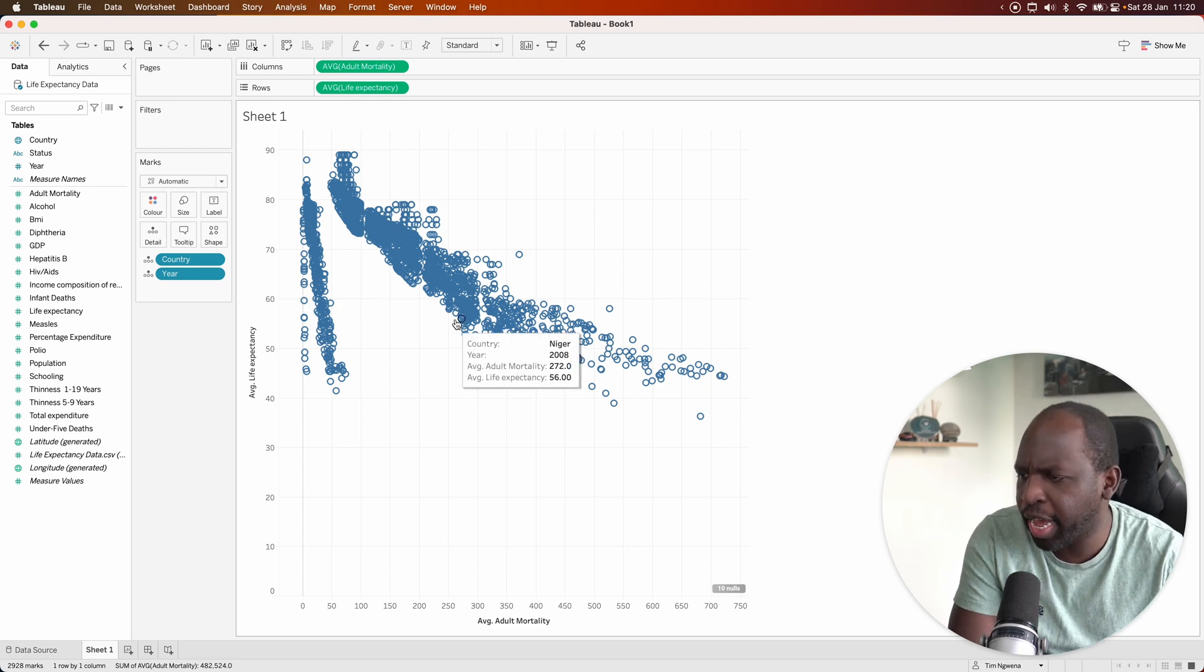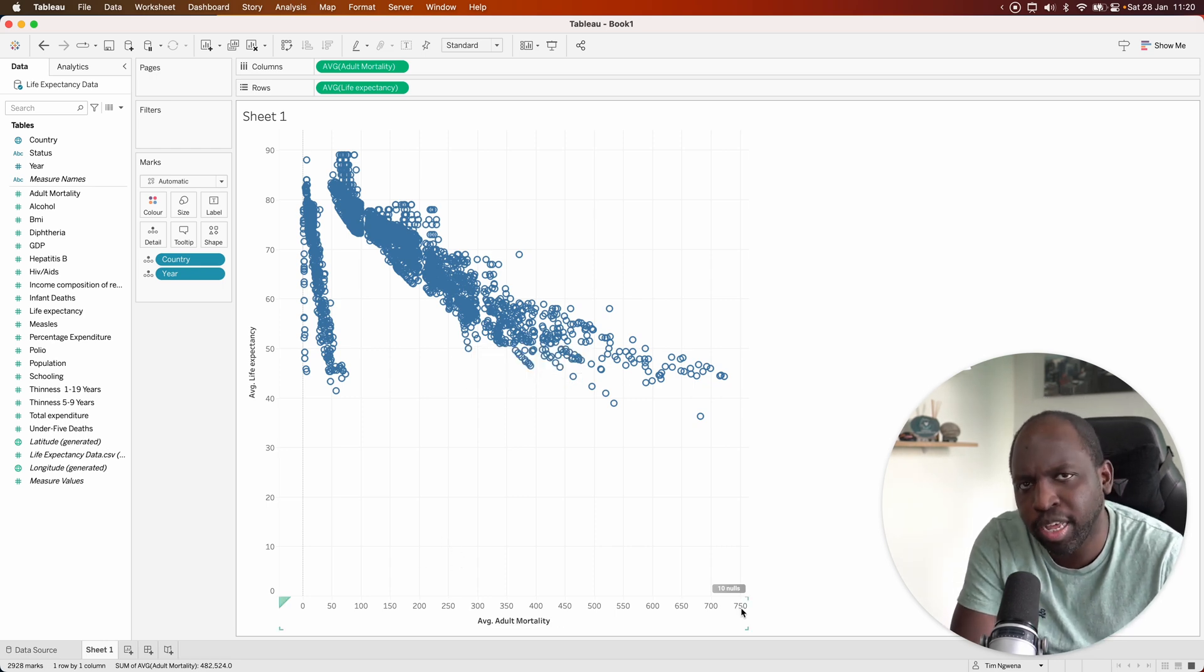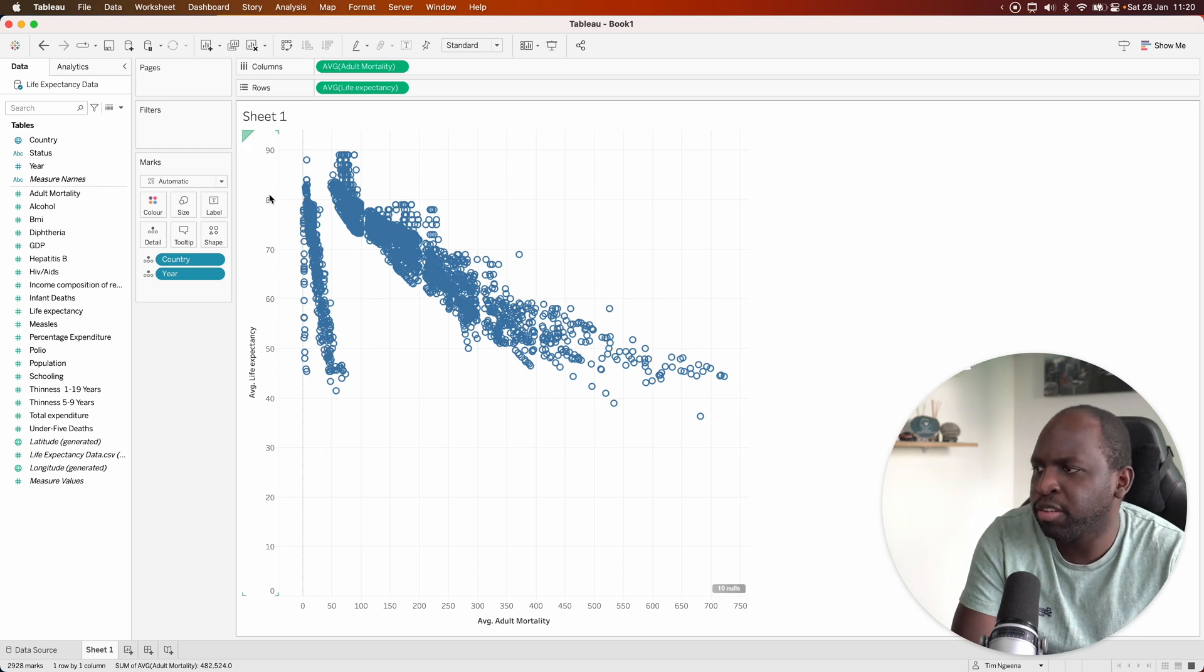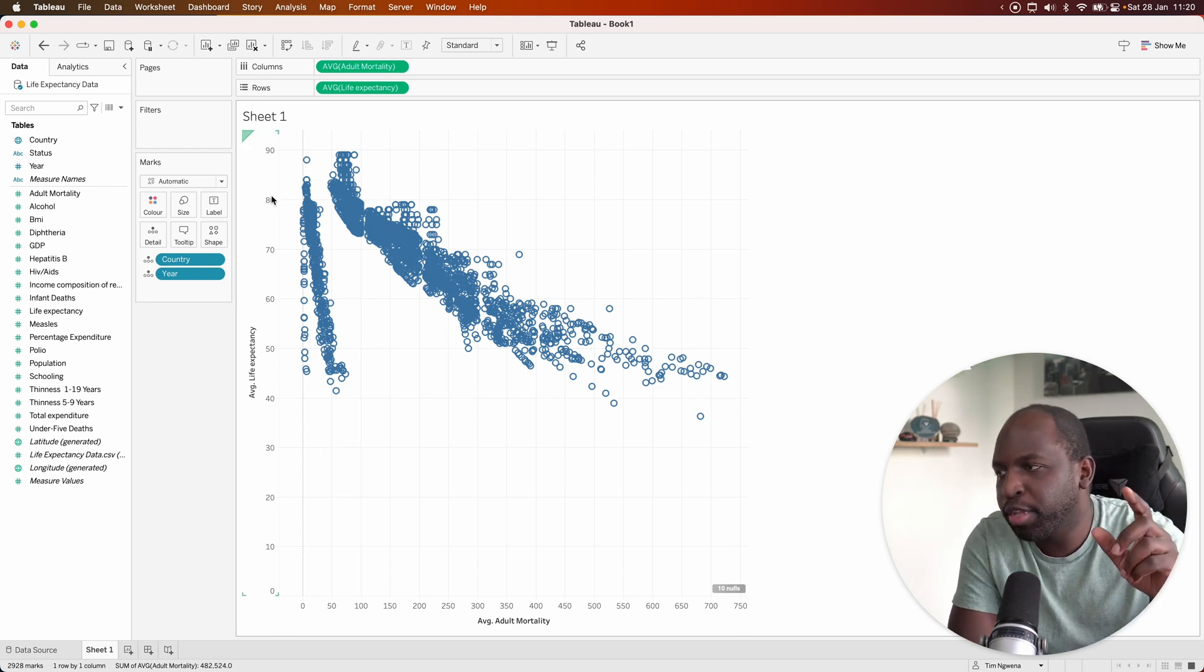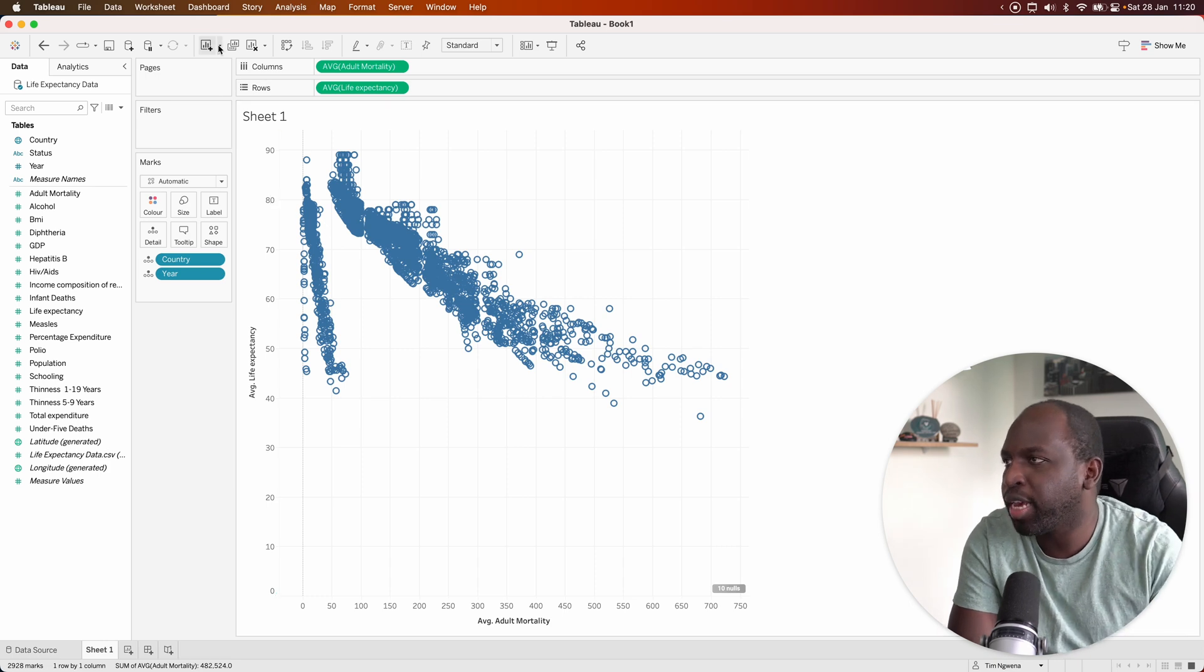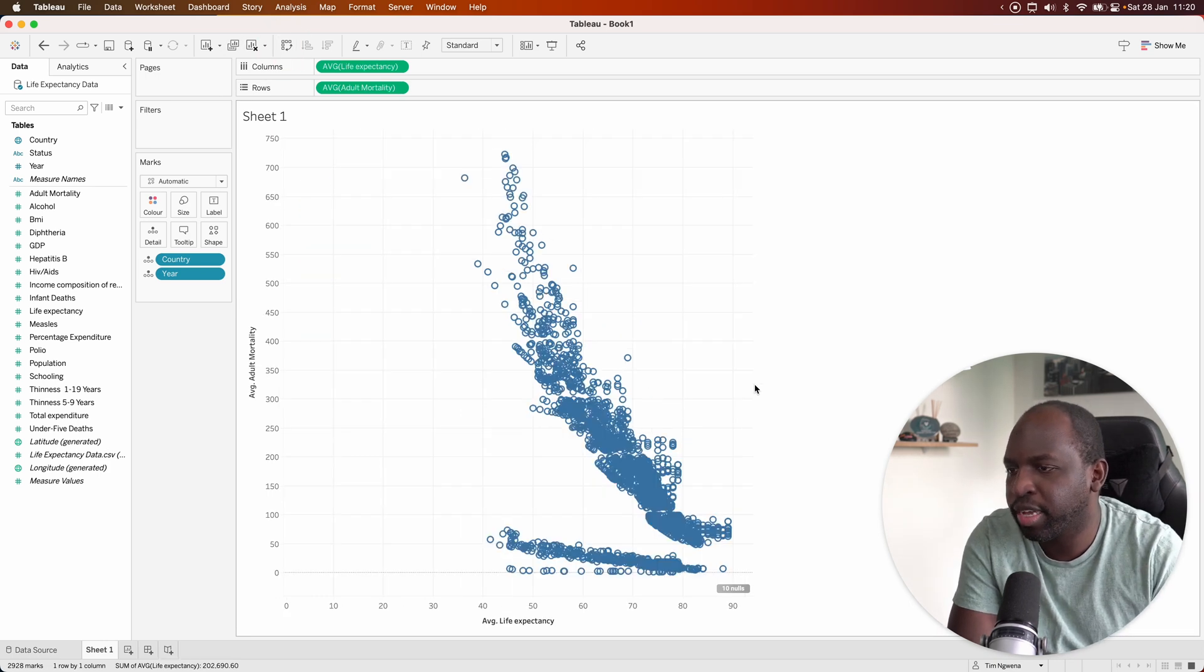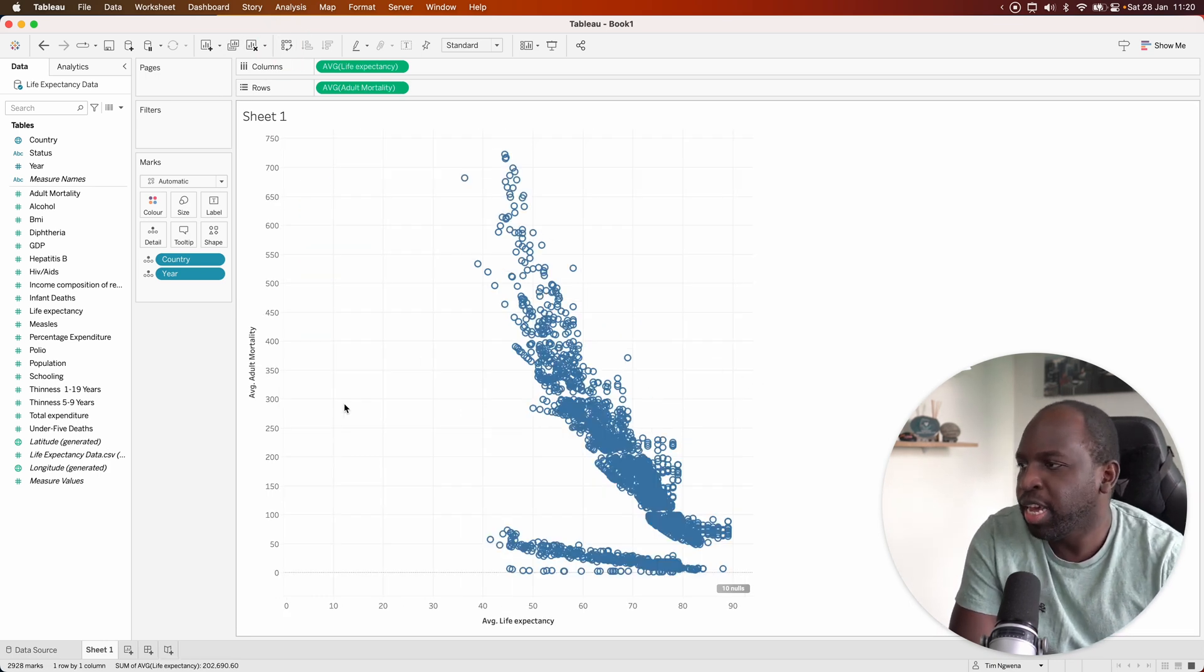So if we look at this, we've got adult mortality going up here on the right-hand side. The higher the value, the worse the mortality rate, and life expectancy going up. This is a bit of a weird way to look at this. Really what we should have, I think, is if I just flip the chart around like this, this makes more sense.